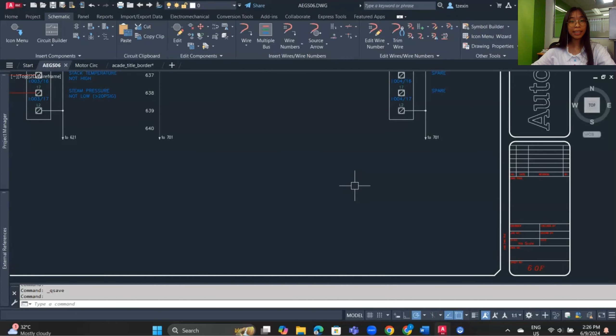Hi, welcome to our 11th free online course on AutoCAD Electrical training. For today's lesson we will learn about the reference file, title block, and template.